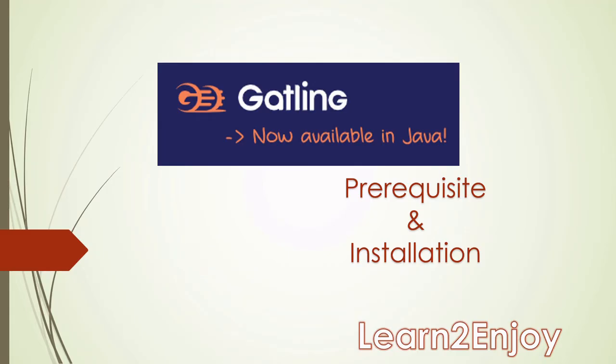Hello guys, welcome back to my channel. Hope everyone is well and safe. In this particular video or series we will be looking into Gatling DSL, and we will be taking a look into Gatling DSL along with Java. So in the very first video we'll be talking about prerequisite and the installation part. So let's move ahead.